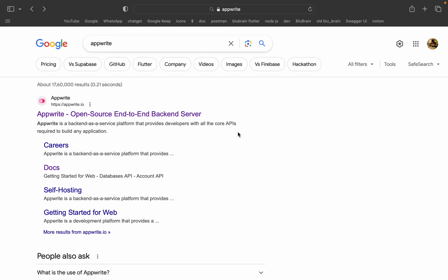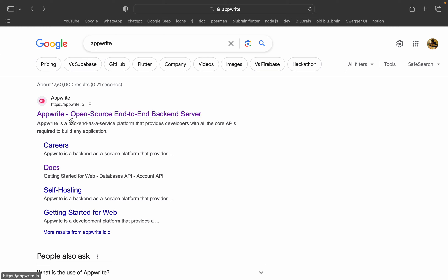Hi friends! In this video, we will talk about AppWrite. AppWrite is an open source end-to-end backend server. We will talk about backend database in AWS, Google, etc. This is also an AppWrite server — an open source end-to-end server.